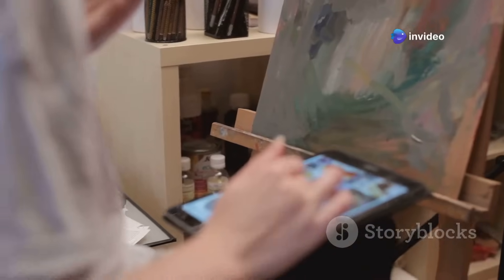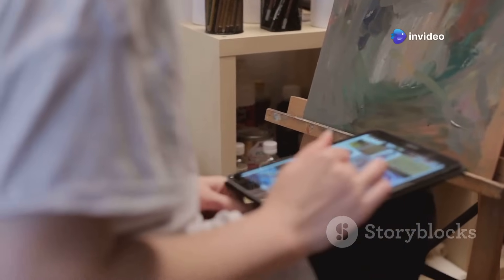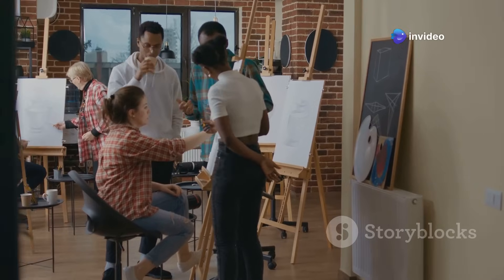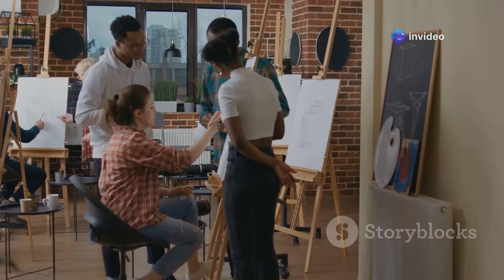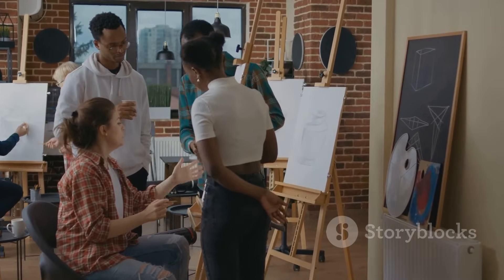These tools are like having a digital paintbrush that understands your words. They're helping artists explore new ideas and push the boundaries of creativity.